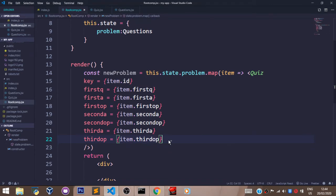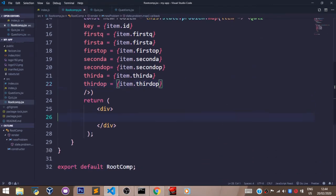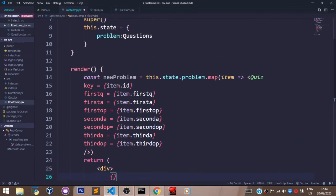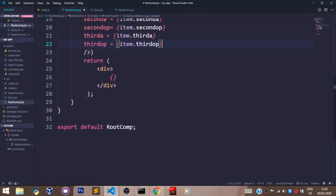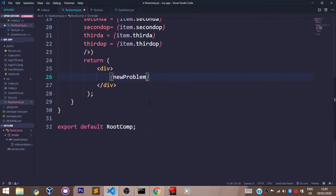Now, that's it. Let's go to our return statement. In our return statement, we are going to pass in this newProblem variable, because this newProblem variable currently stores all of the quiz components. So that's what we shall be printing to the screen — we'll pass that by saying newProblem. Now let's save that.